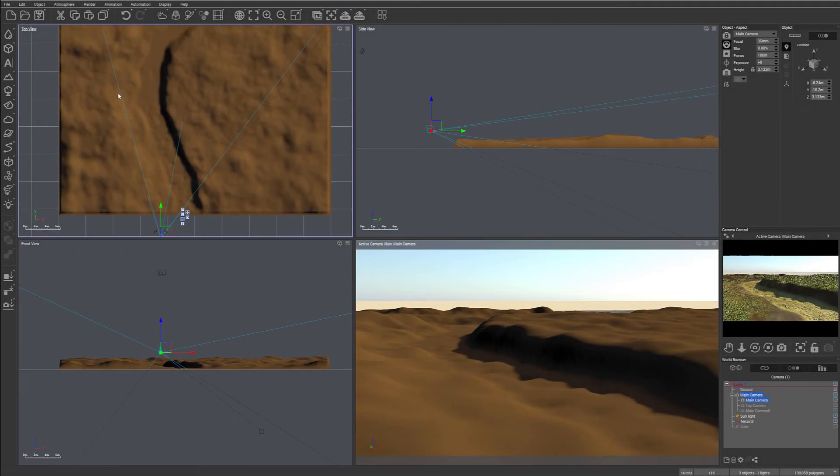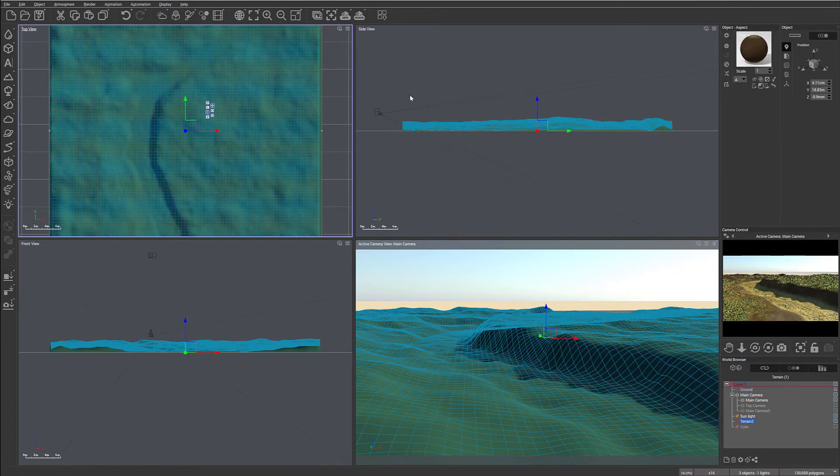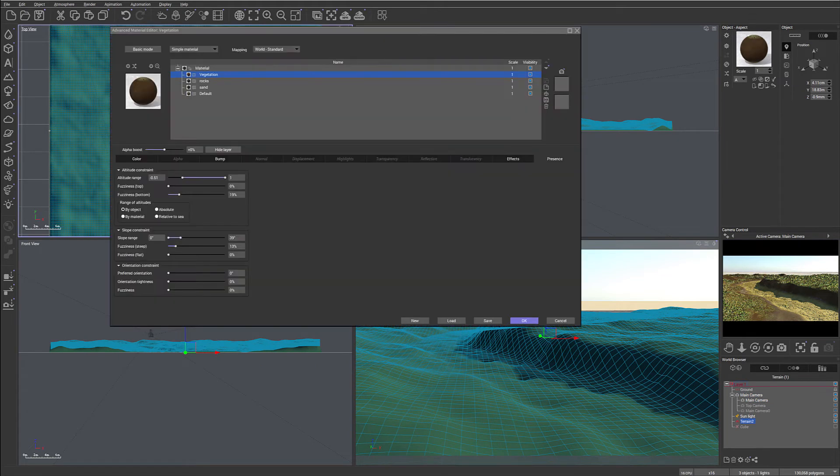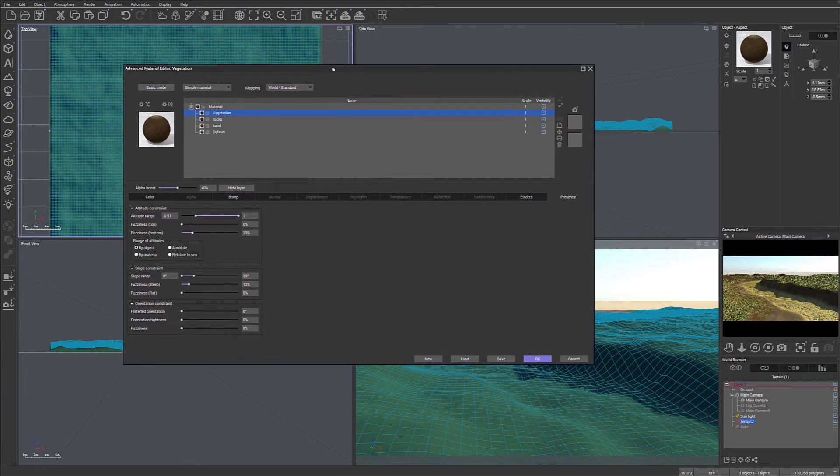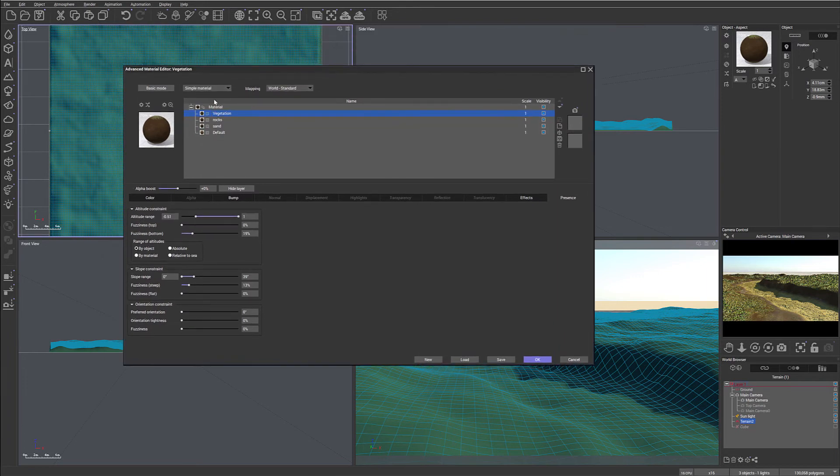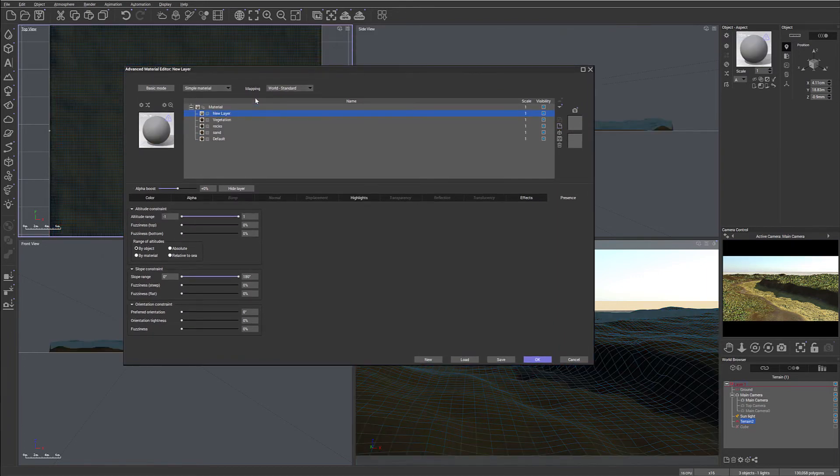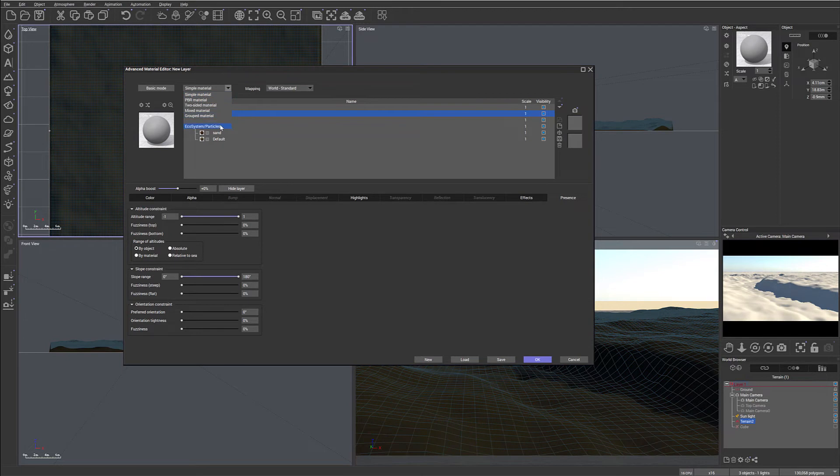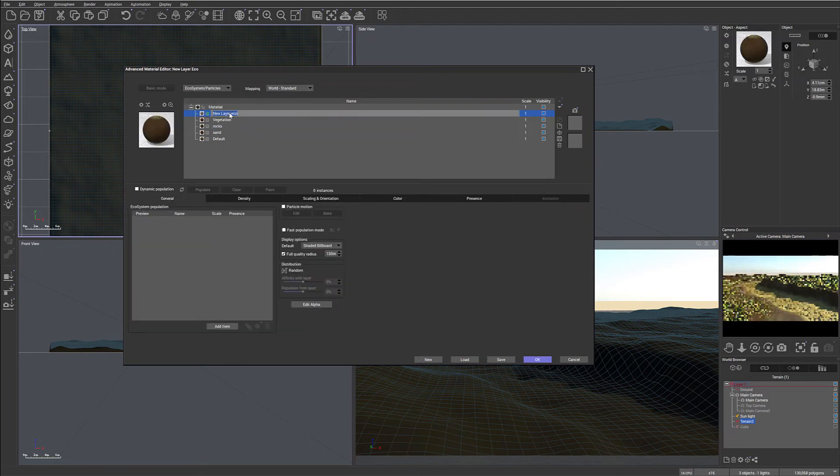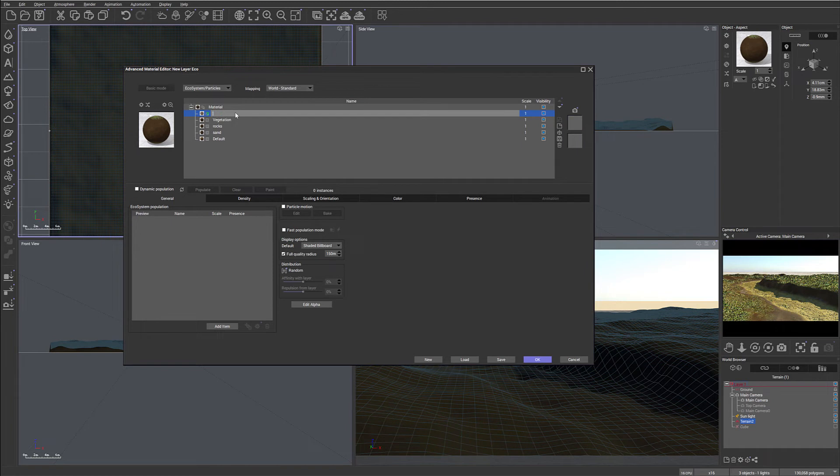Let's go ahead and now start adding some rock population right here. Notice we always work with just one material because this is made for our terrain. We'll open for edit and then create a new material, convert to Ecosystem, and we'll call this Large Rocks.